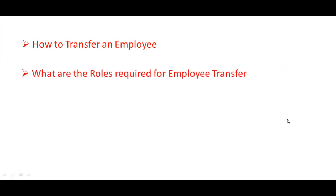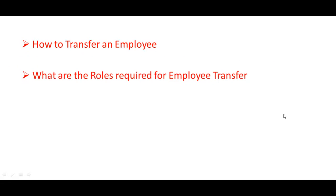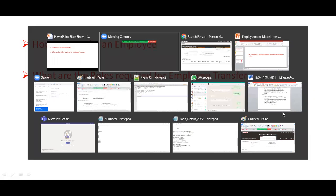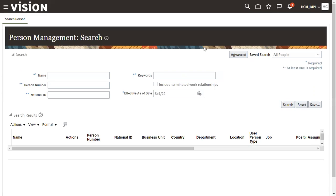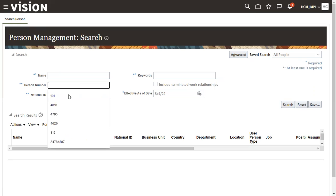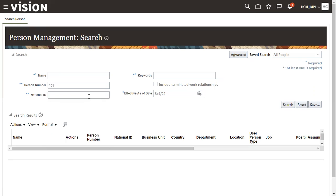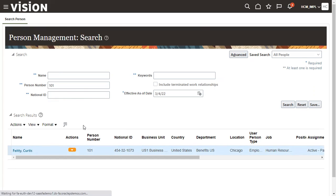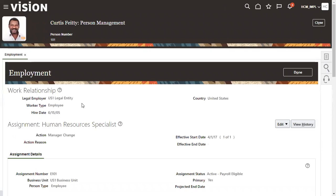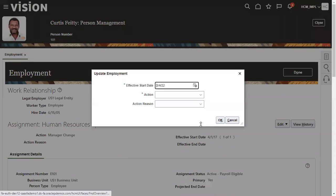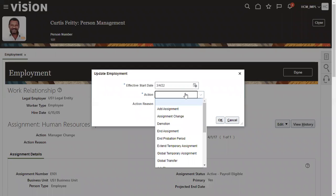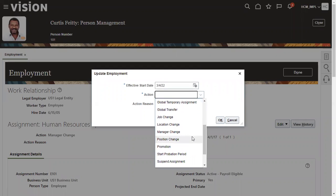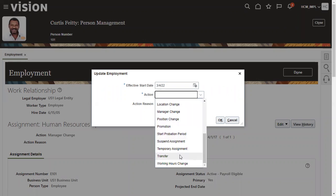Basically, when we are working in real time, what we have done generally when you are doing some vision instance, when you're trying to do some practice in the vision instance. For example, I want to transfer an employee. Generally what we'll do is we'll search that employee. We'll go to person management, like human resource specialist, and we'll search for an employee. After we search the employee from person management, we'll try to do the transfer from here - transfer, global transfer, temporary assignment, or global temporary assignment. This is what we might have done it.